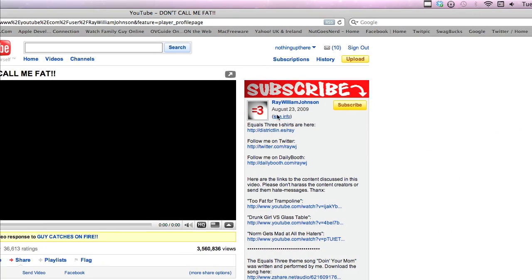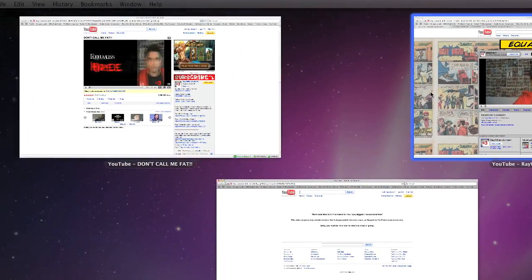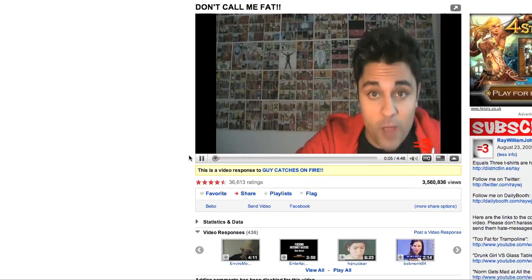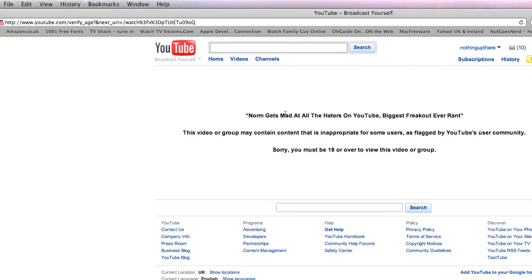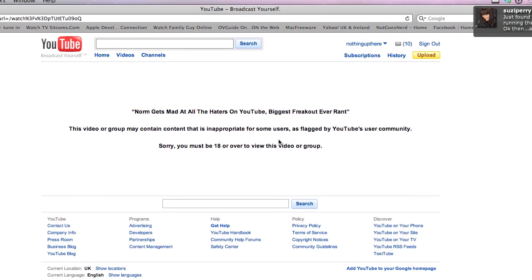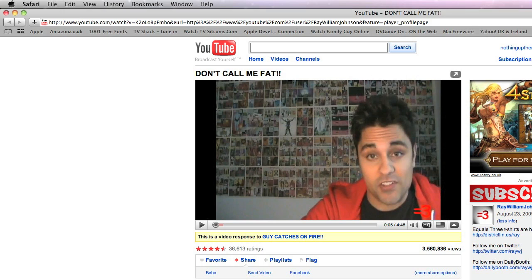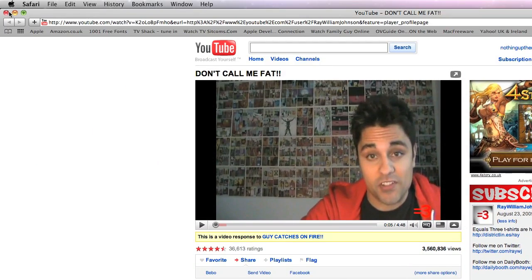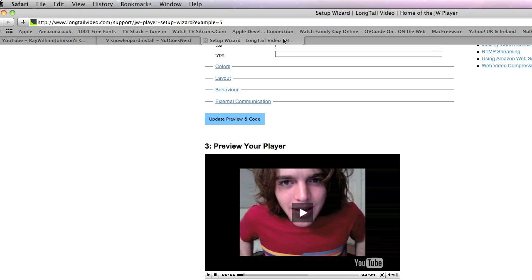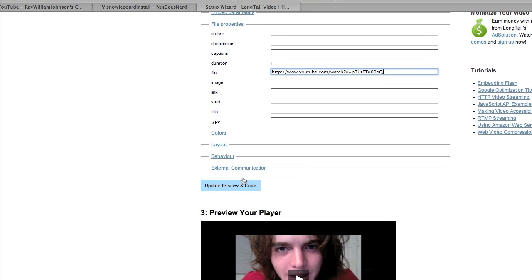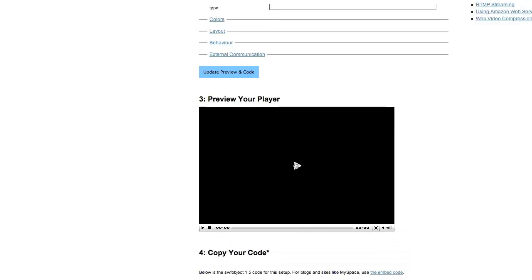If I go to a video that says 'You must be 18 or over to view this,' I can go back to that video, copy its URL, go back to the Long Tail setup wizard, paste the URL for that video, and I can then watch that video through the JW Player without the age restriction.